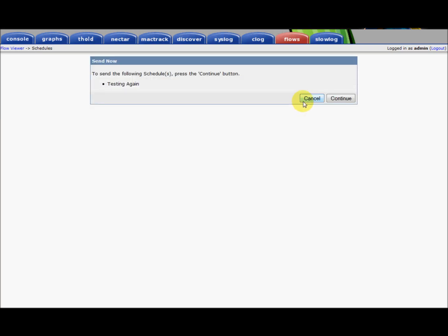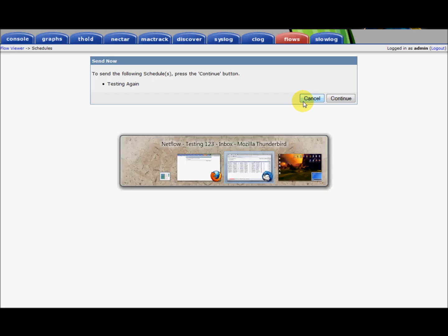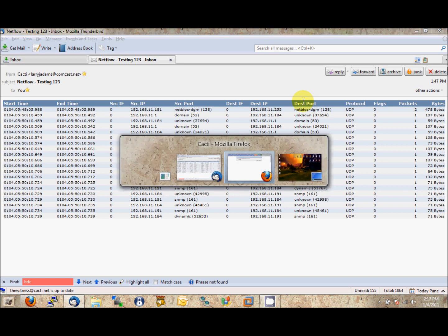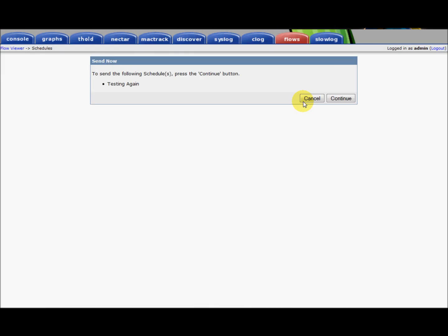And just to give you an idea of what these reports look like, I have a sample report right here so that you can see what those reports end up looking like. So that concludes this demonstration of the Cacti FlowView plugin. Have a nice day.